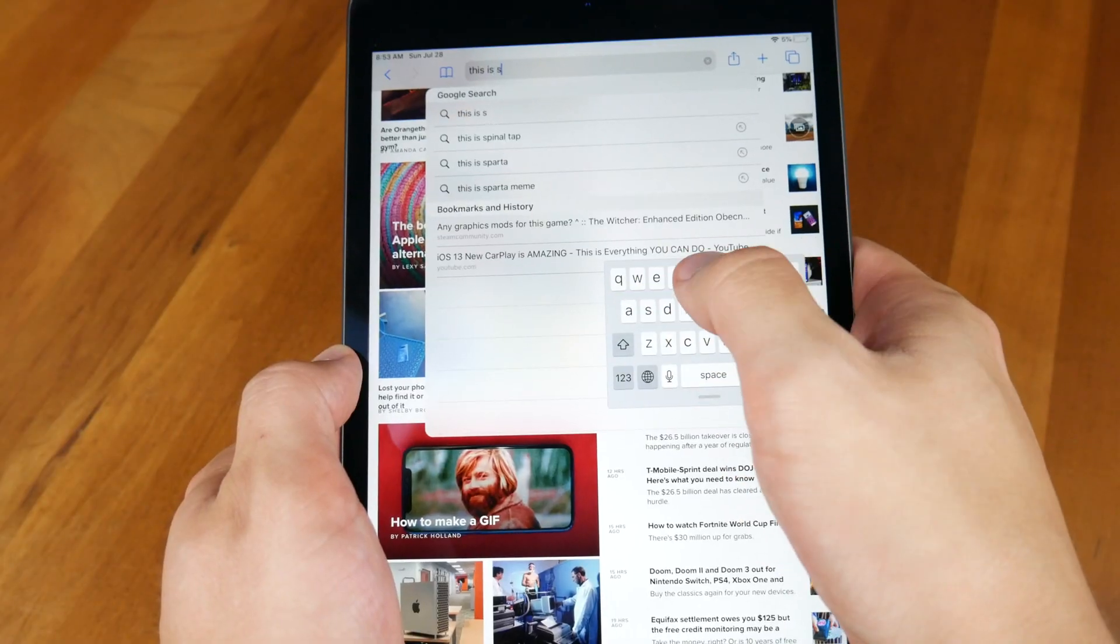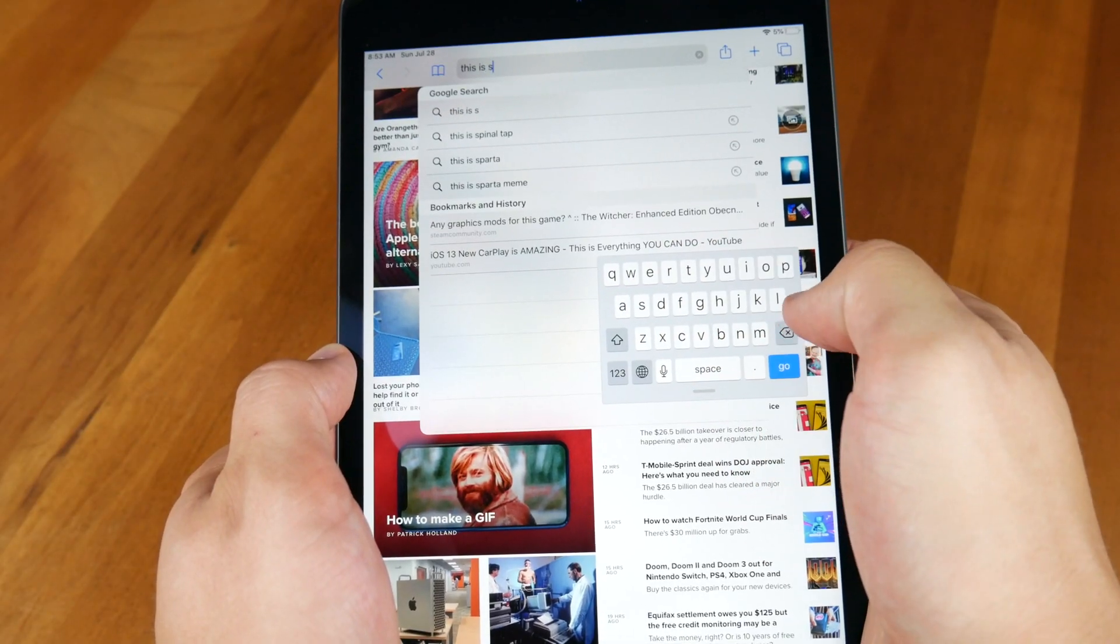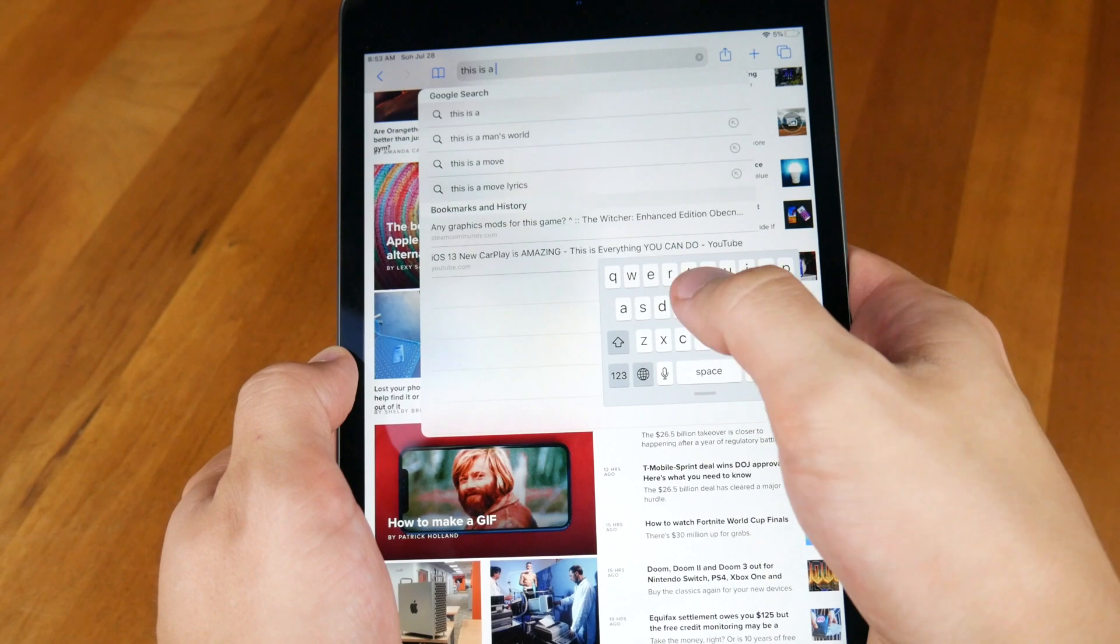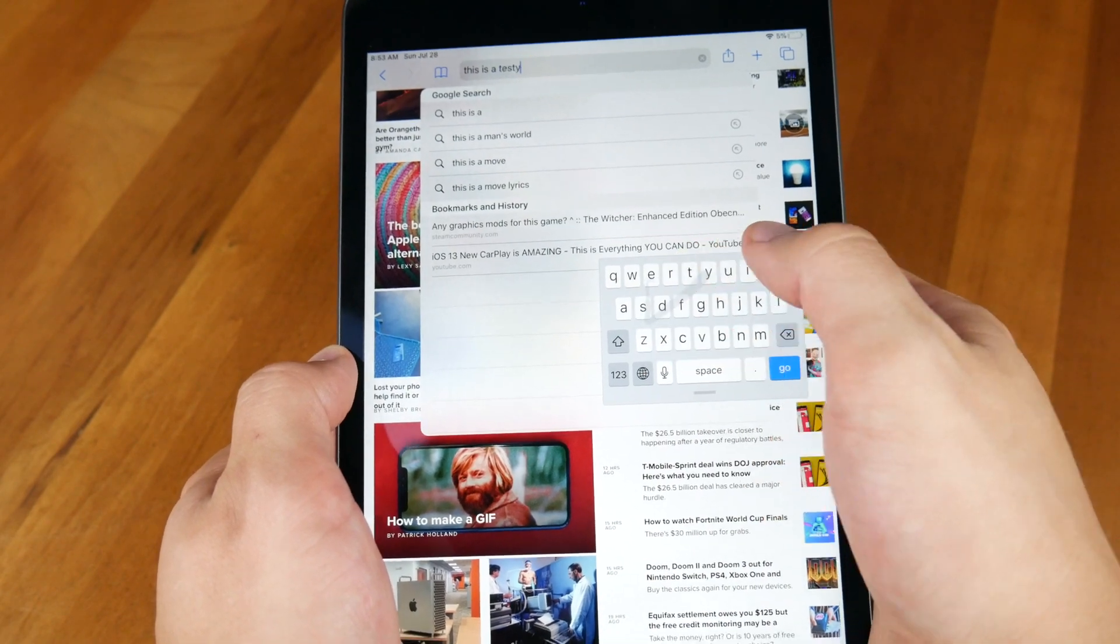Another issue I found in the beta was that currently, the alternate words do not show up when typing in the browser in the URL bar. This is where I do most of my typing when browsing the internet.